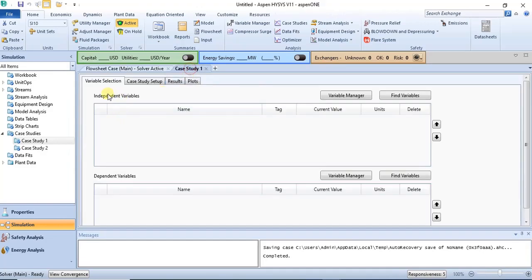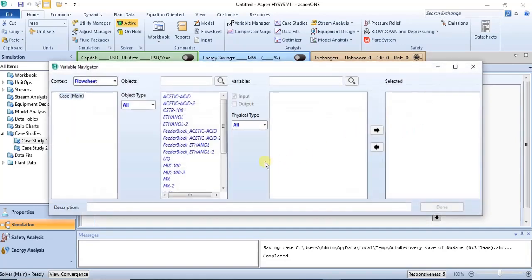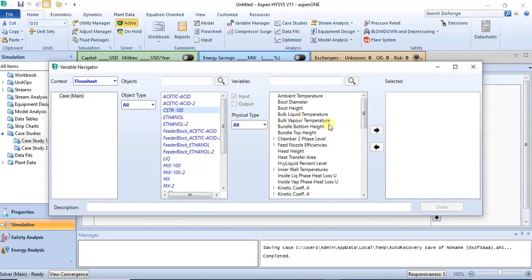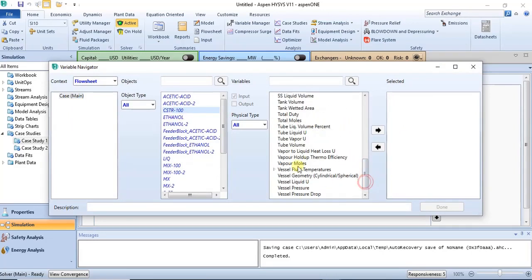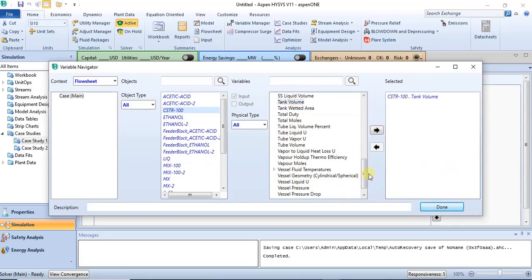Independent variables are variables that you specified in your model. For this illustration we are using CSTR, and the independent variable is tank volume. Click on tank volume and select it, then click done.